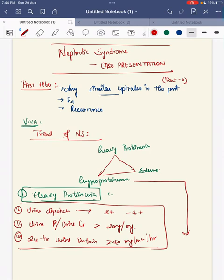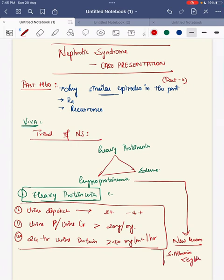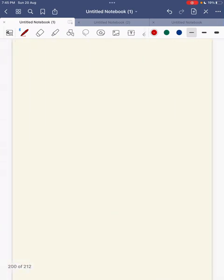Second, when do you call it hypoproteinemia? In the previous guidelines or in your Nelson textbook, it is when the serum albumin is less than 2.5 g per deciliter. According to the new guidelines, it is when the serum albumin is less than 3 g per deciliter. You call this hypoproteinemia. Next is edema.